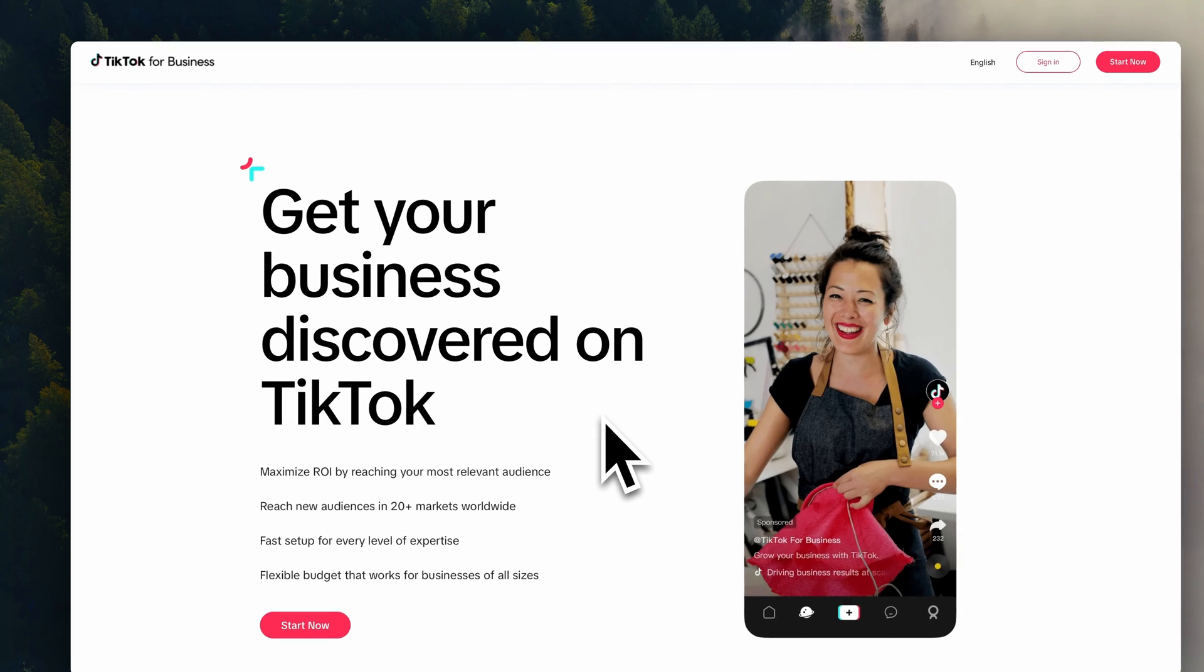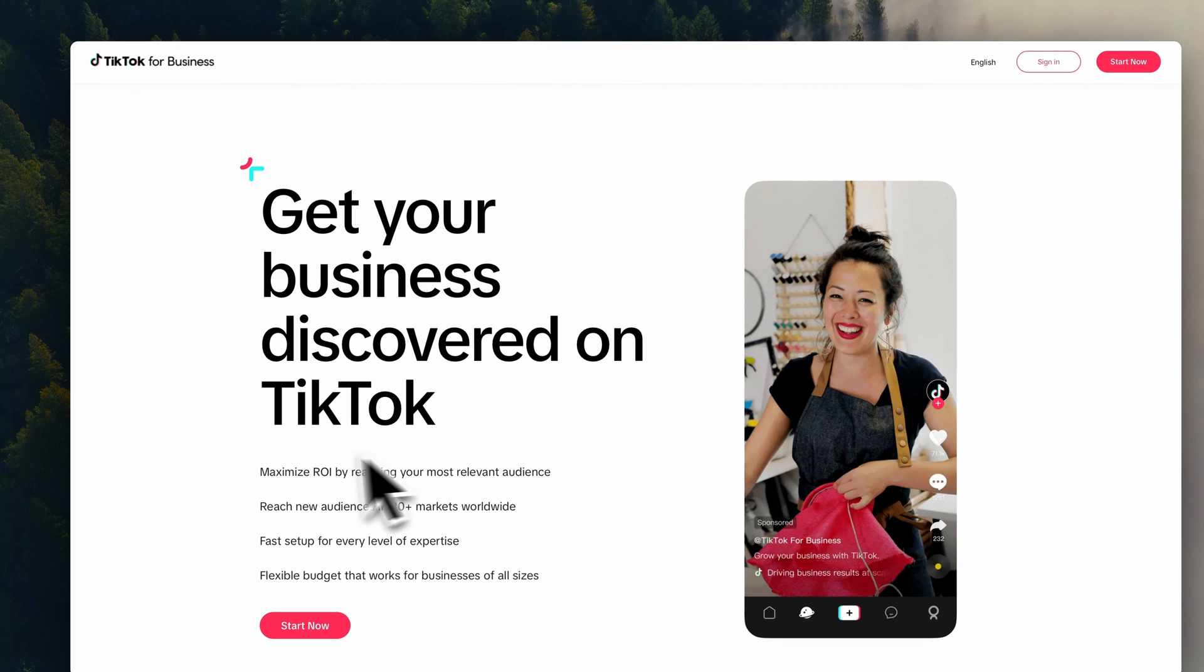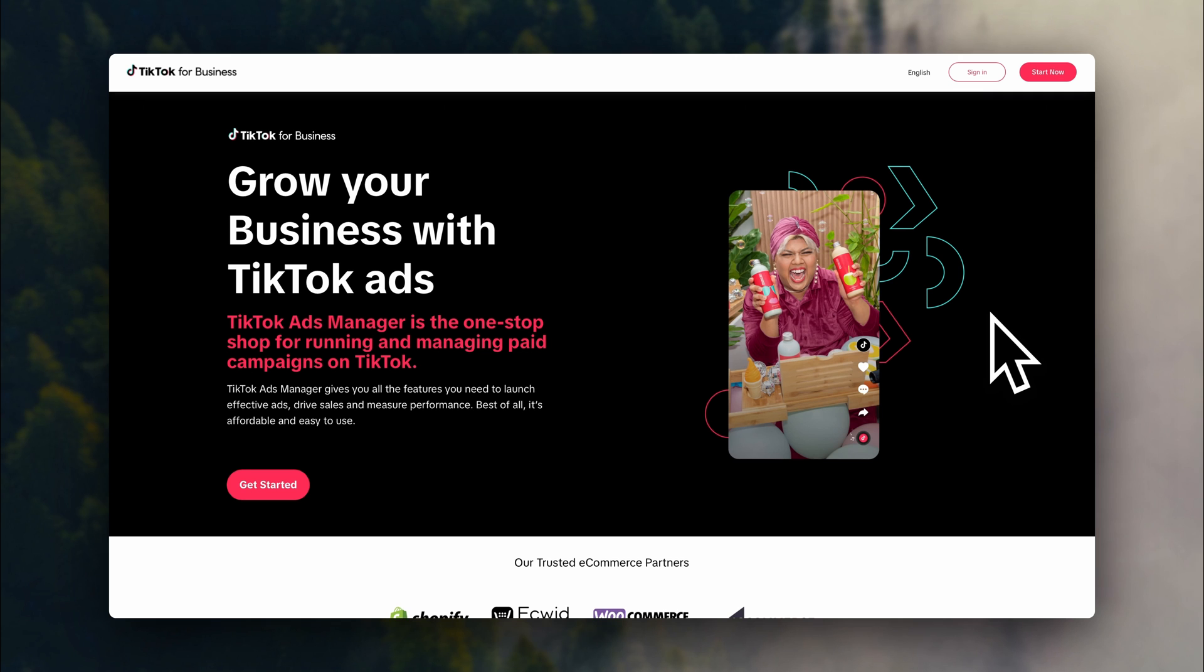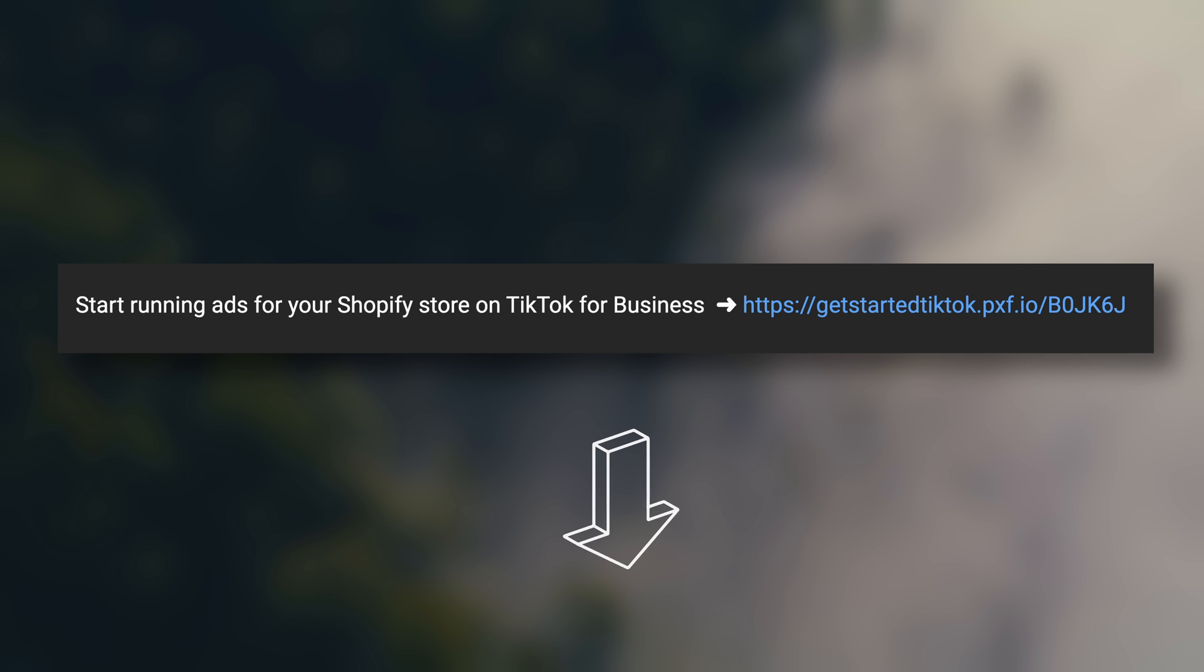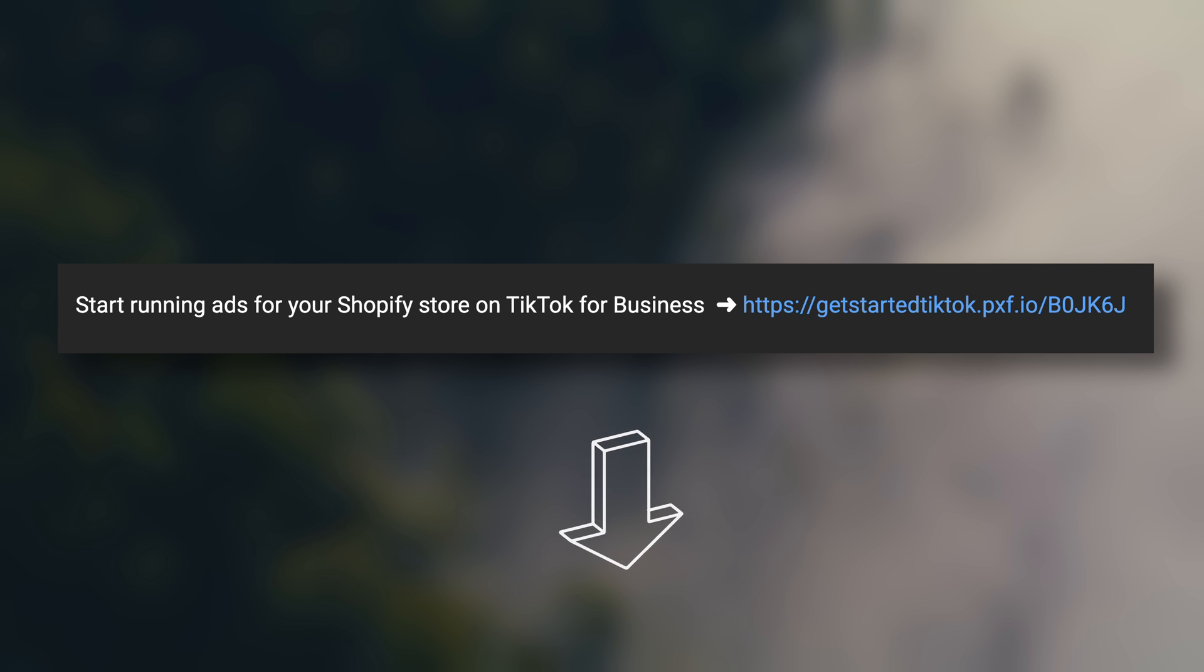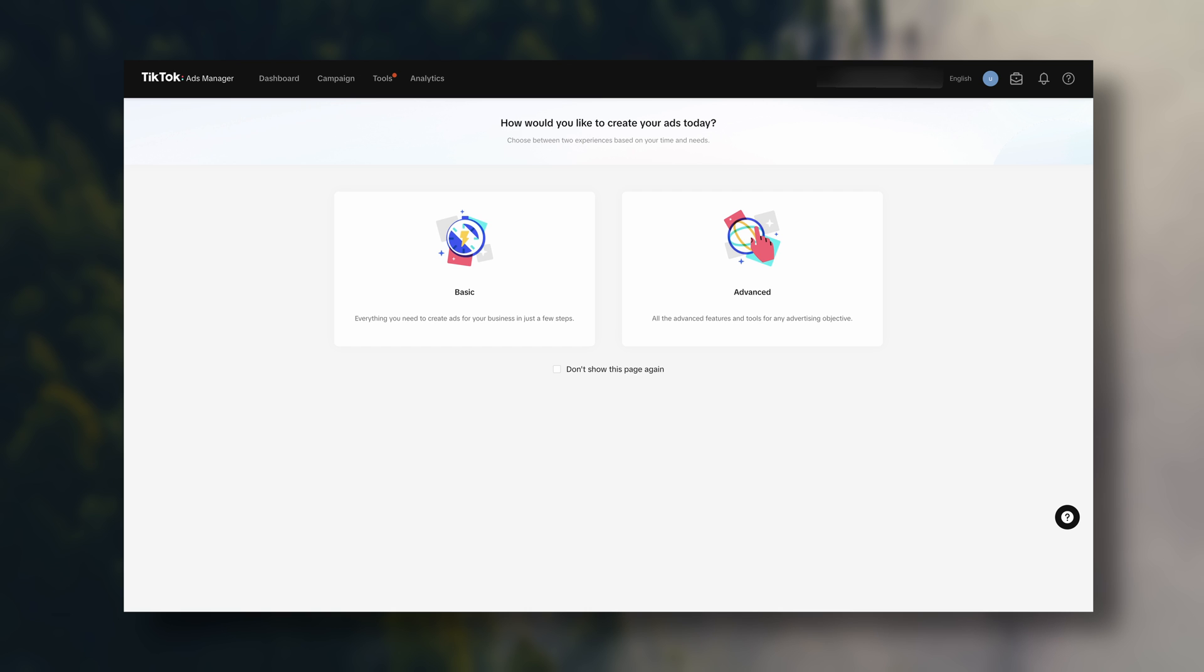The first step is creating a TikTok for business account. So if you haven't signed up yet, make sure to find this link in the description and create your TikTok for business account. Once your account is ready, the first thing I'm going to show you is how the ad structure works.